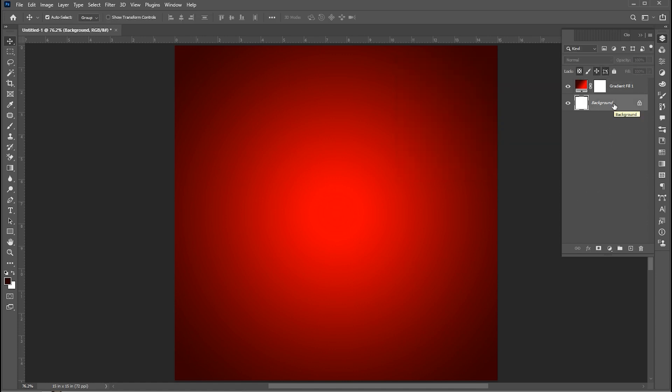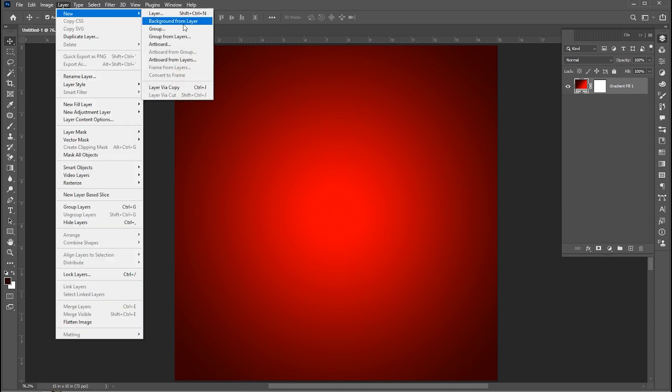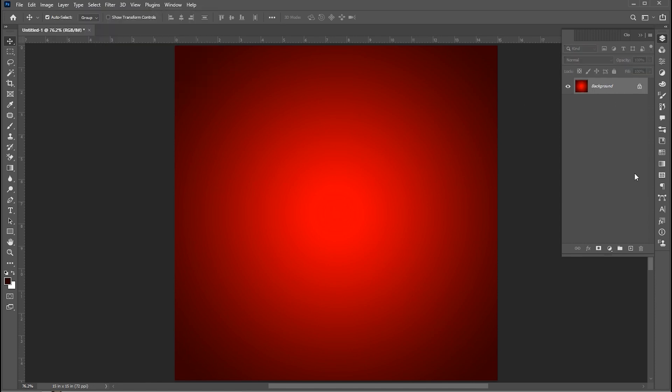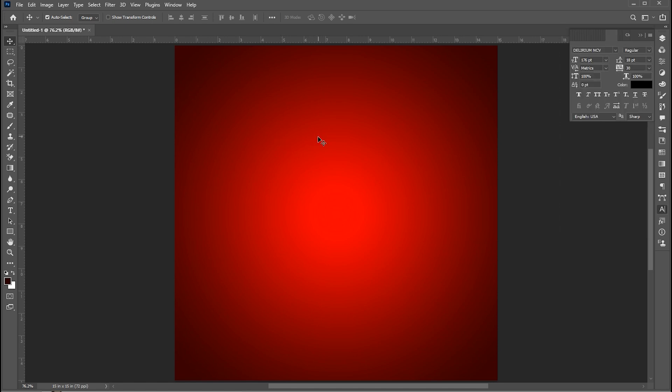Select the background layer and set this layer as the background. Delete the background layer and set this layer as the background. Now select the type tool for the text.